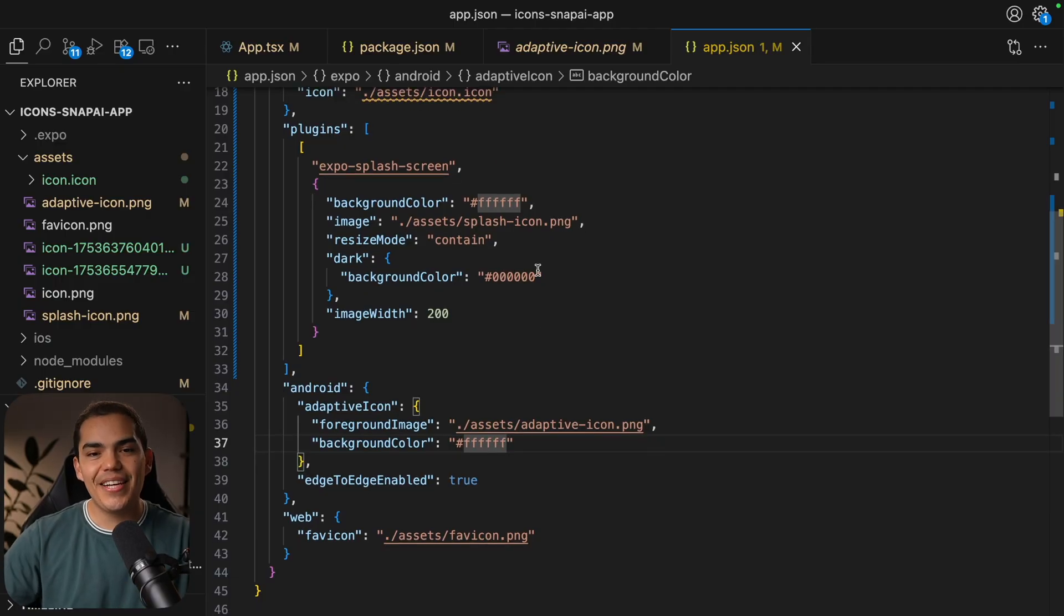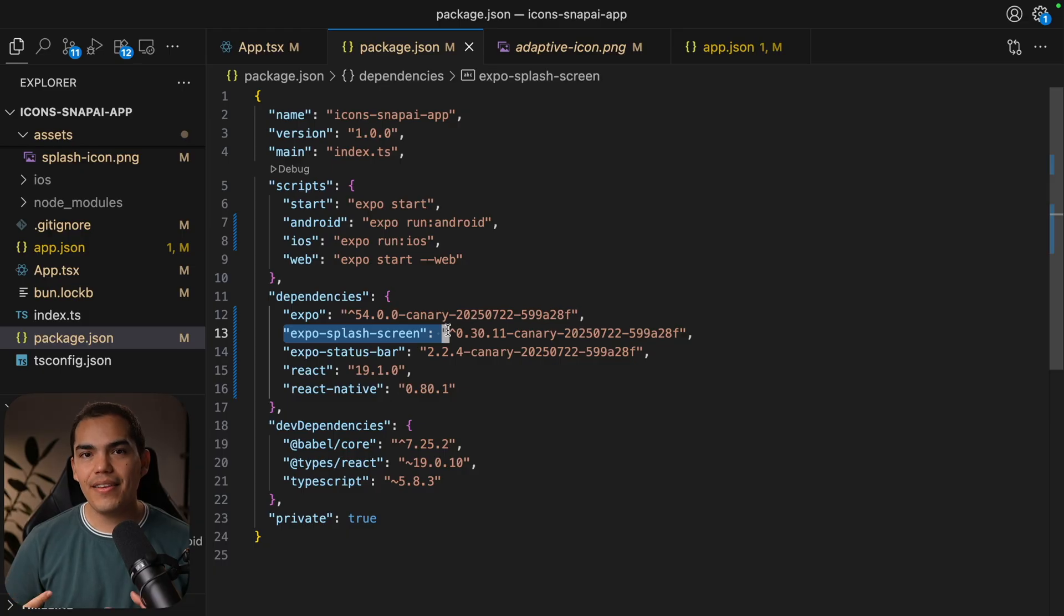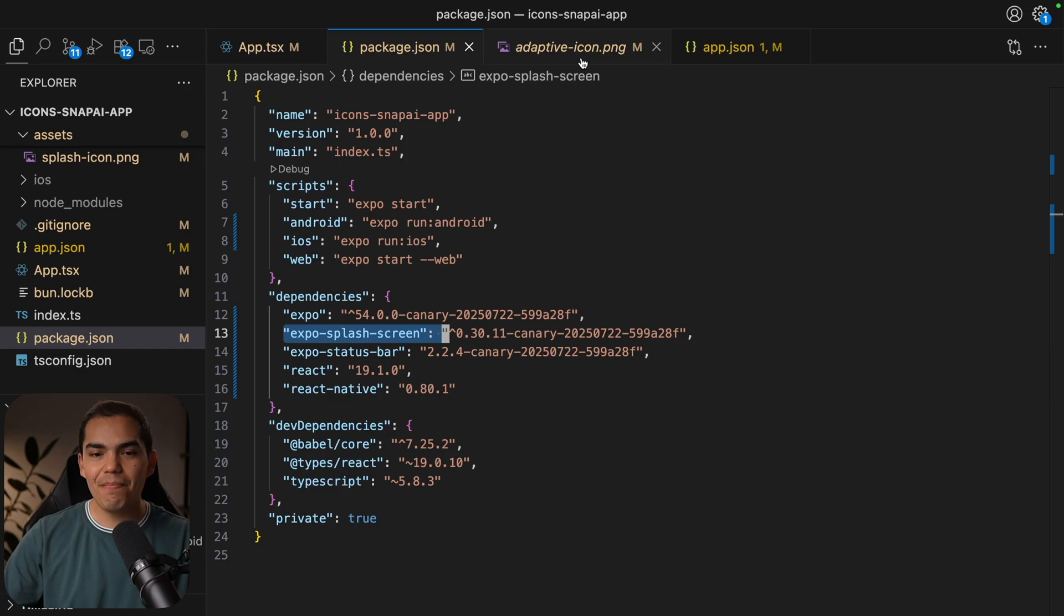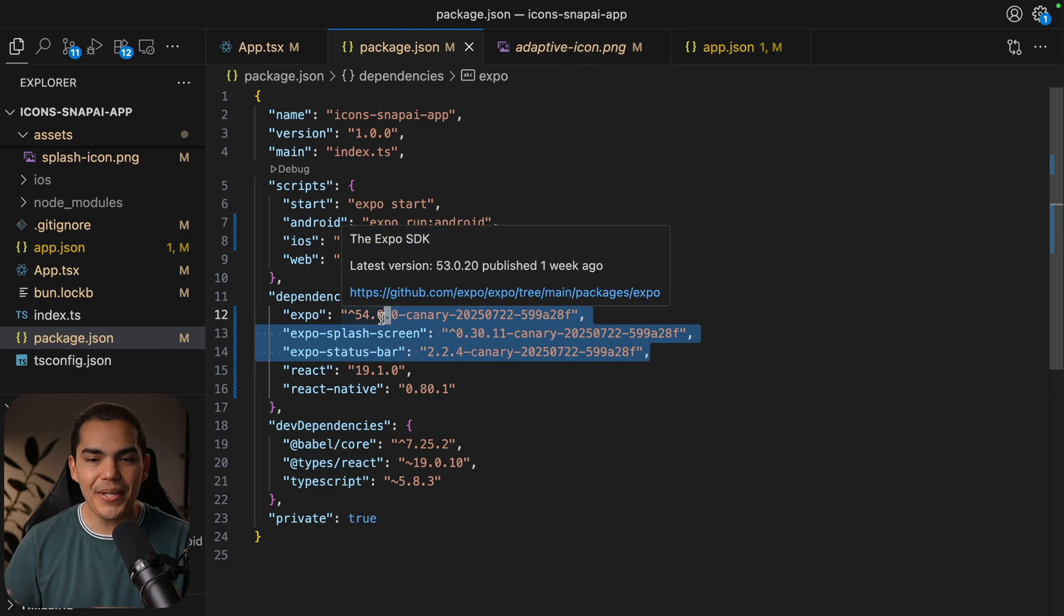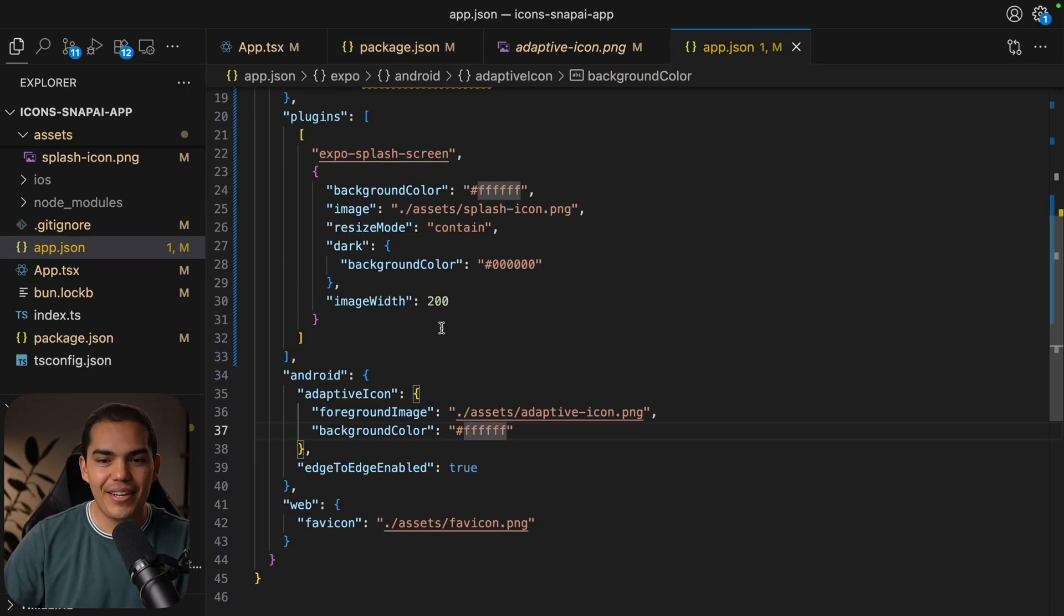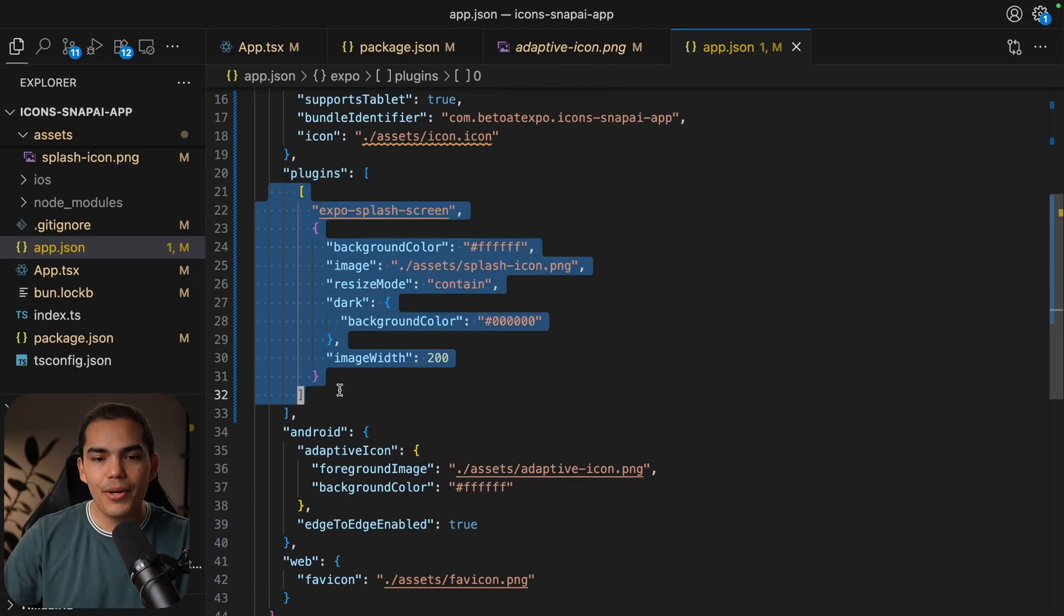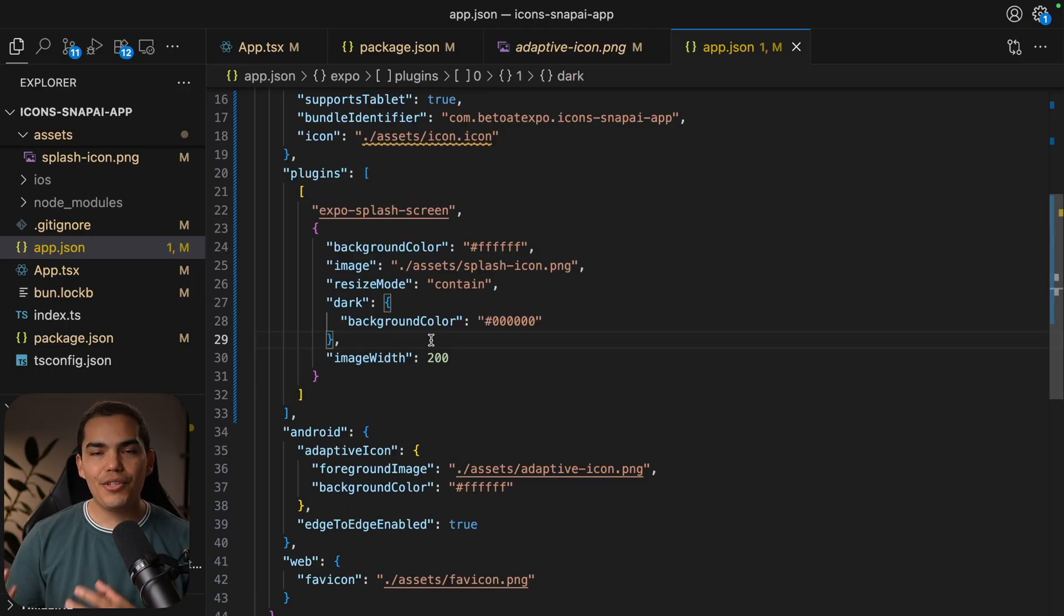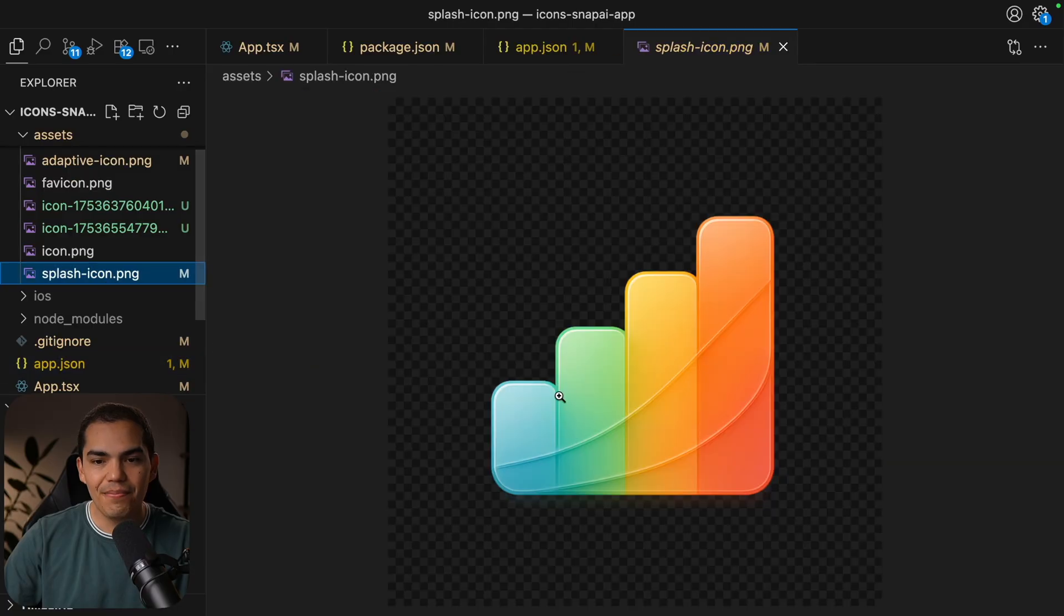Another thing to notice is that I'm using the Expo splash screen, which is the default. You don't have to use the canary to use this one, but because I'm using Expo canary, this is why my versions look a little bit weird. When you're using the Expo splash screen, you need to add this plugin to add configuration to the splash screen. And this is going to work for Android and iOS.